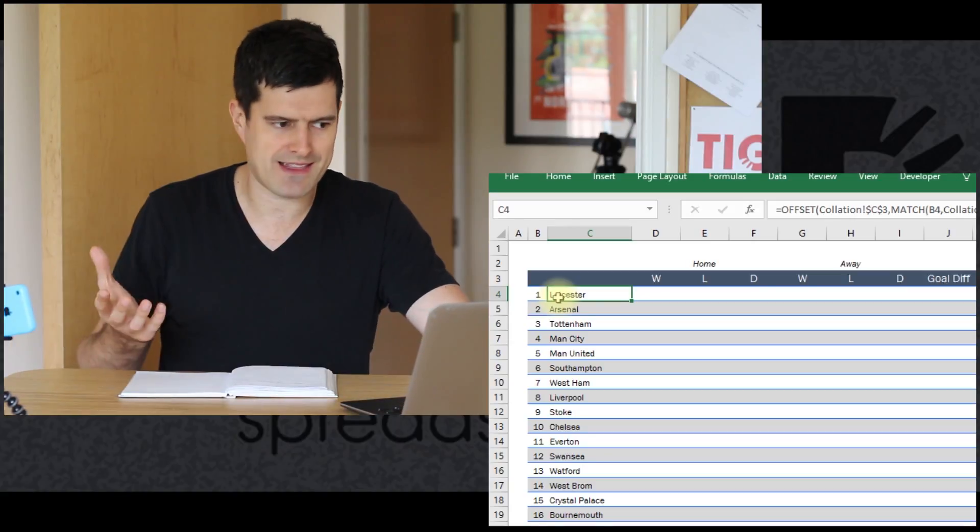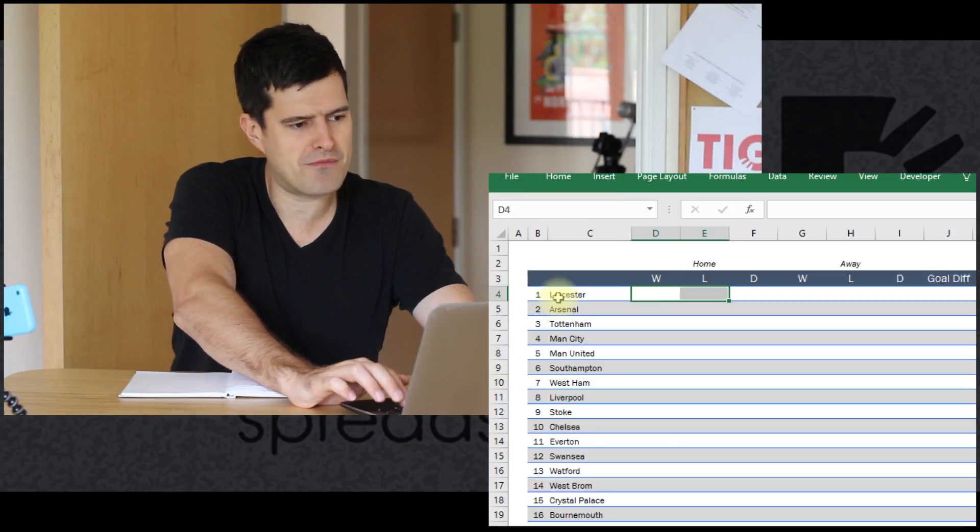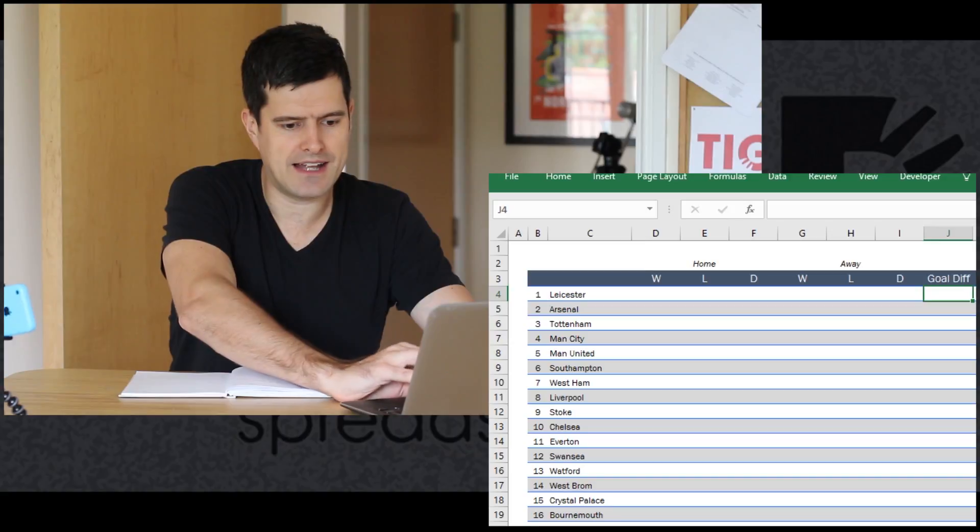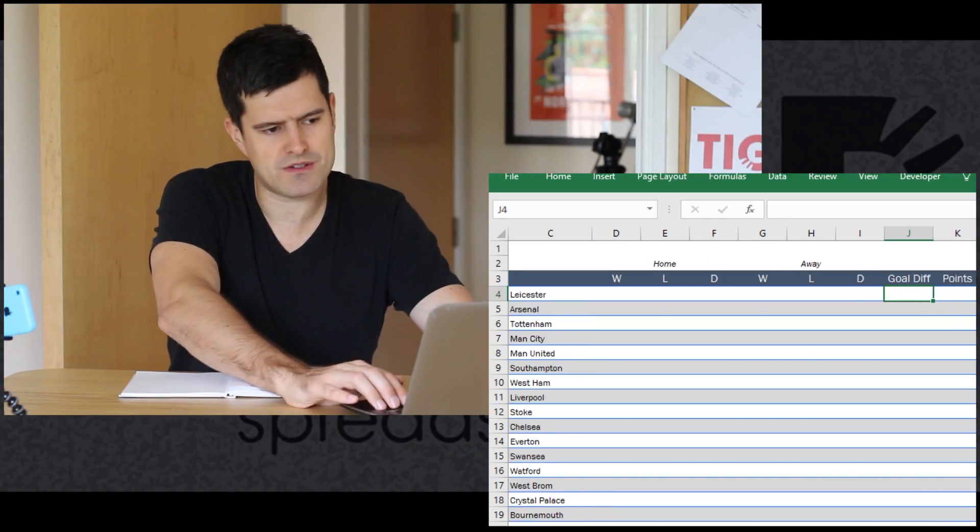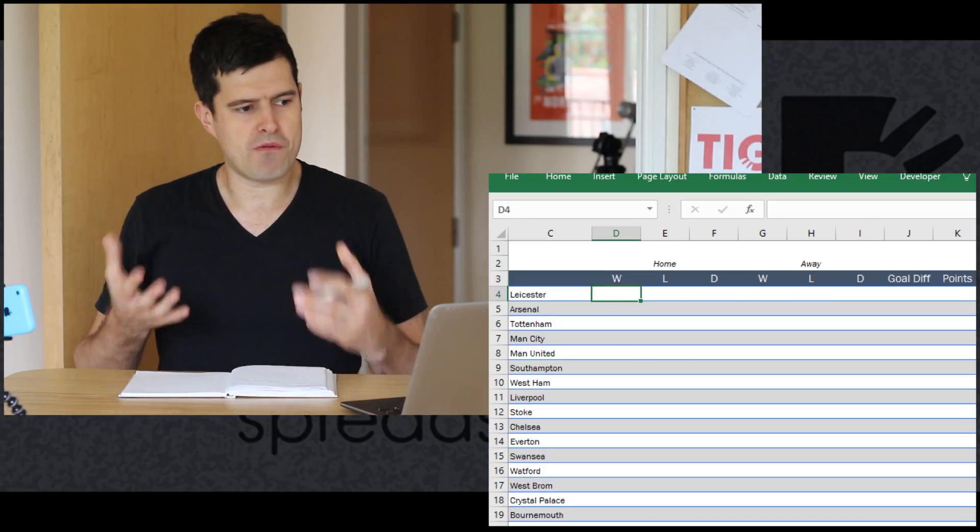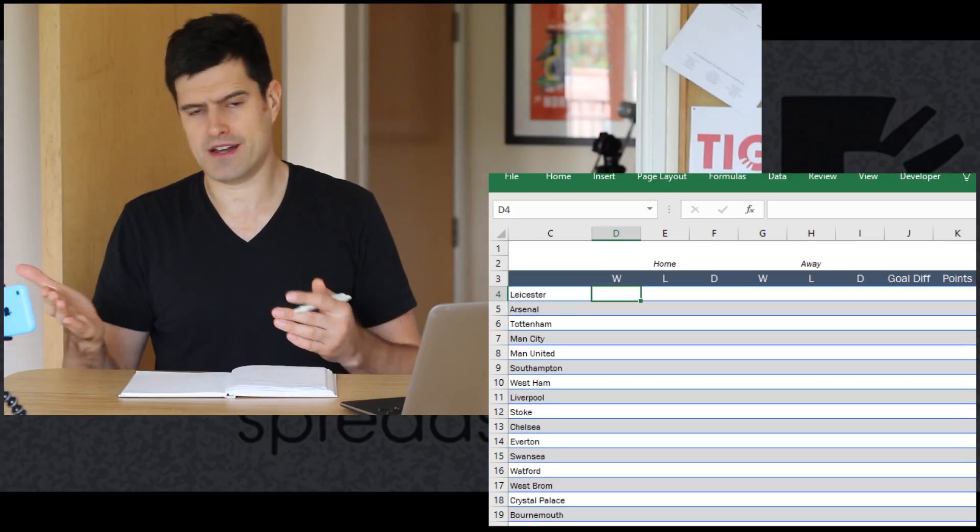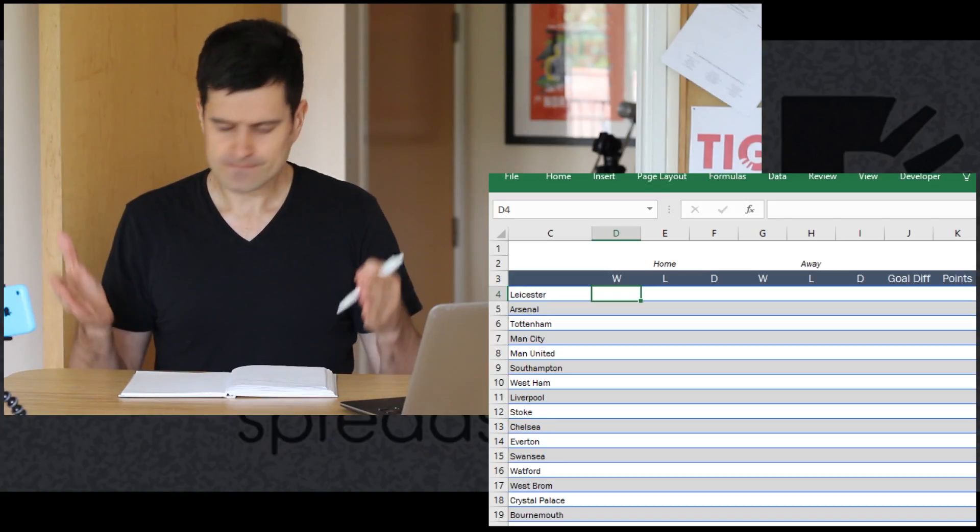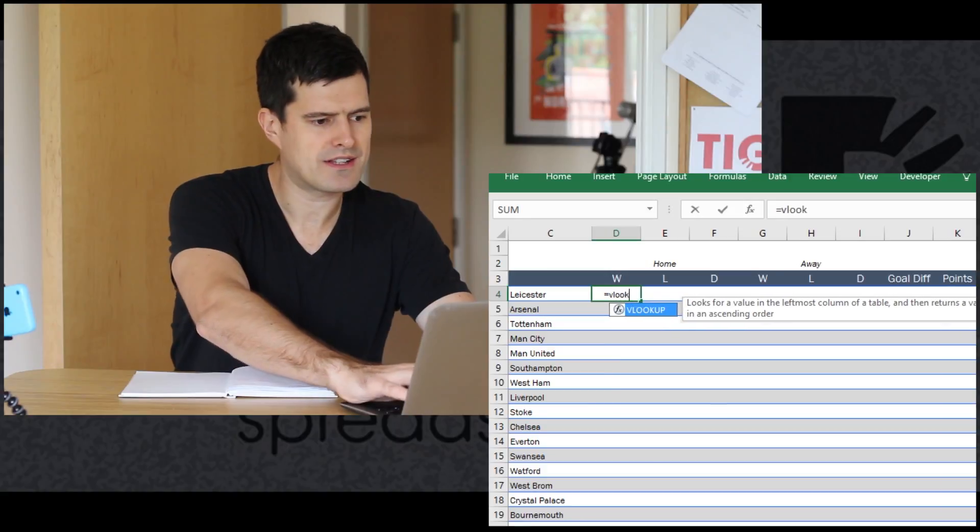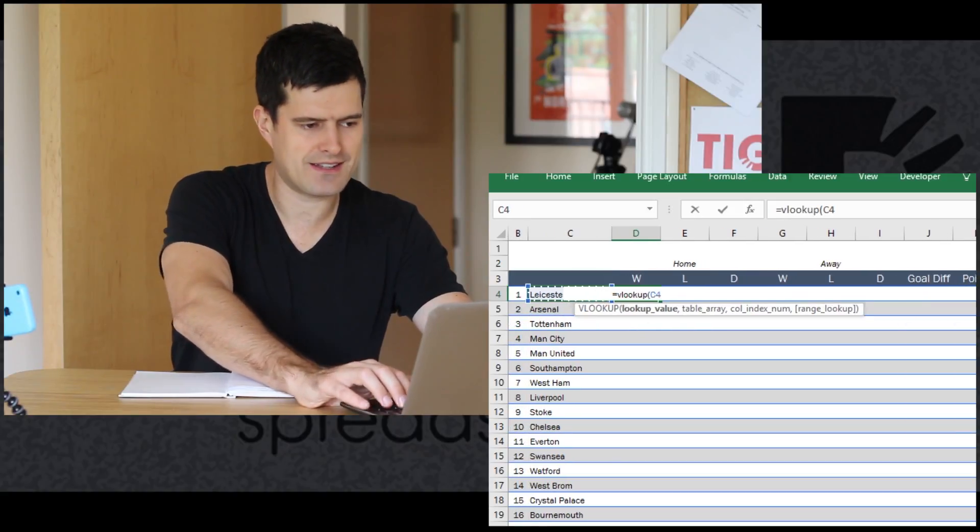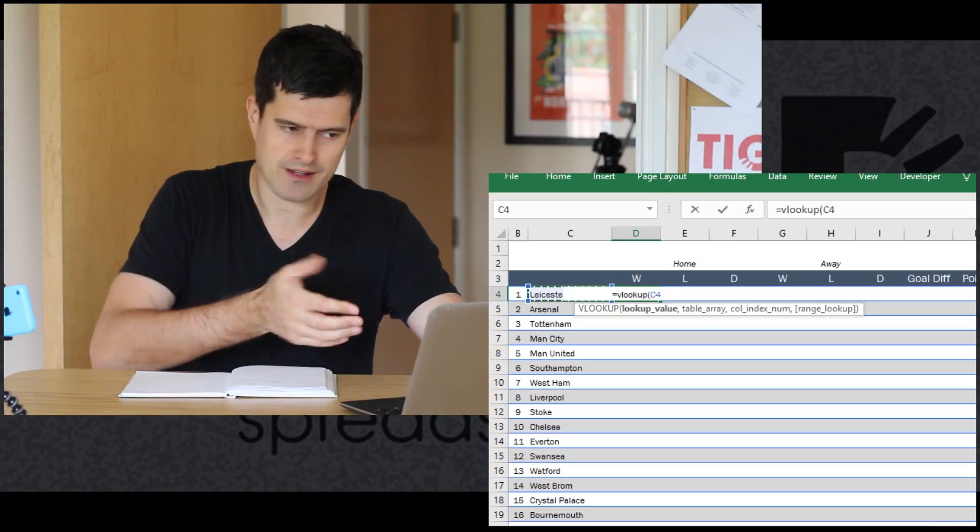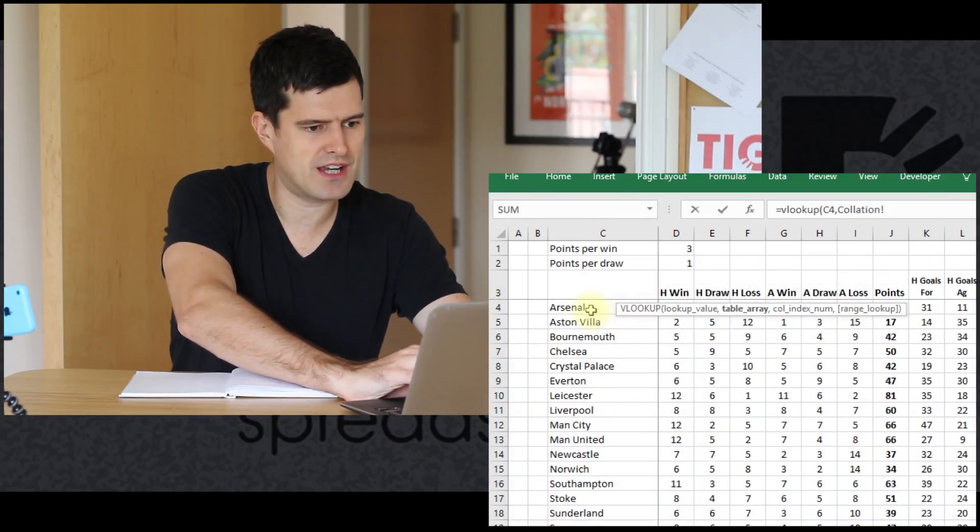We've got the teams in there, that's the most difficult bit. Then we want to pull out information - home wins, losses, draws, away wins, losses, draws, the goal difference, and the points total as well. How might we do that? What formula would help us to look through a database, identify a row, and then return some information from another column on the same row? A lookup formula is going to help us to do that.